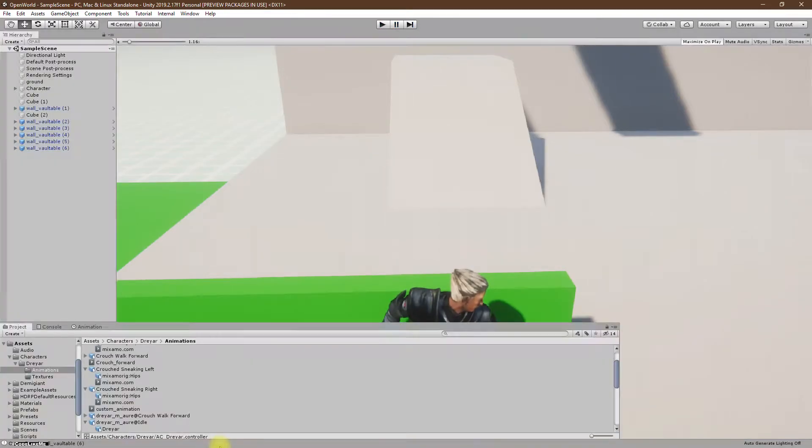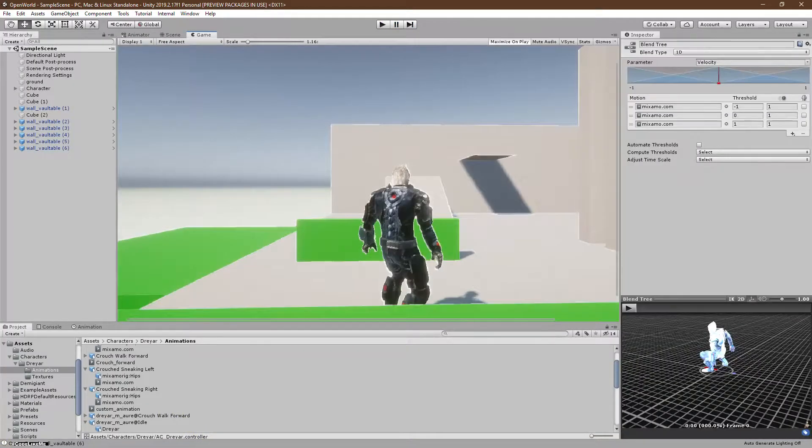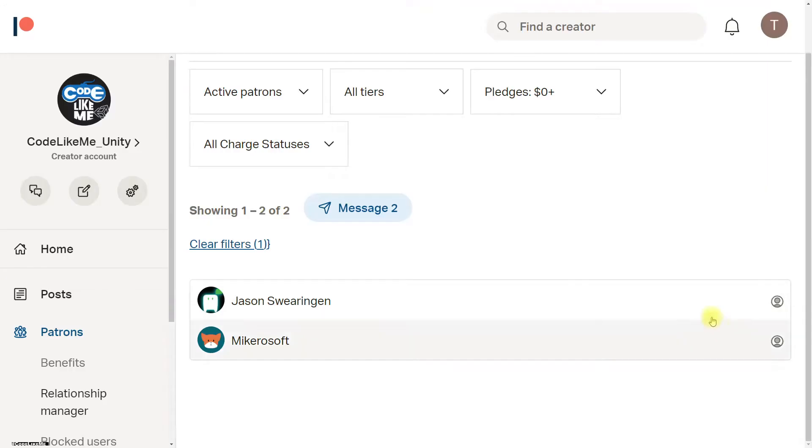Those are the things I'm going to cover today, and this episode is sponsored by these generous patrons. Thank you very much for the support you guys are giving me.